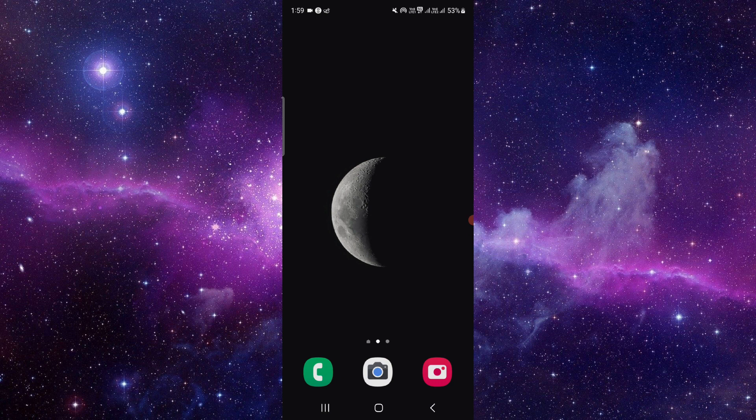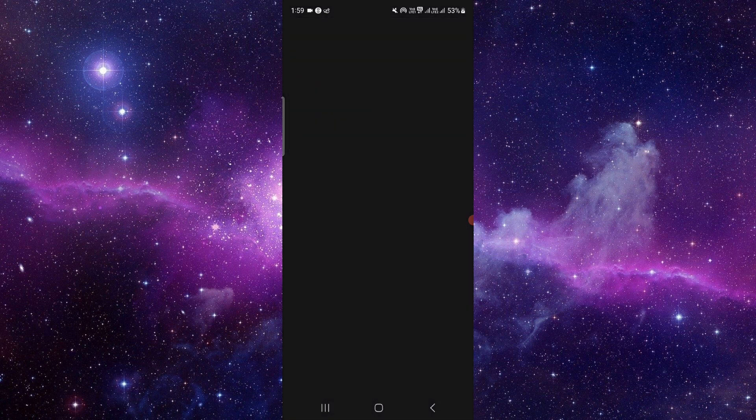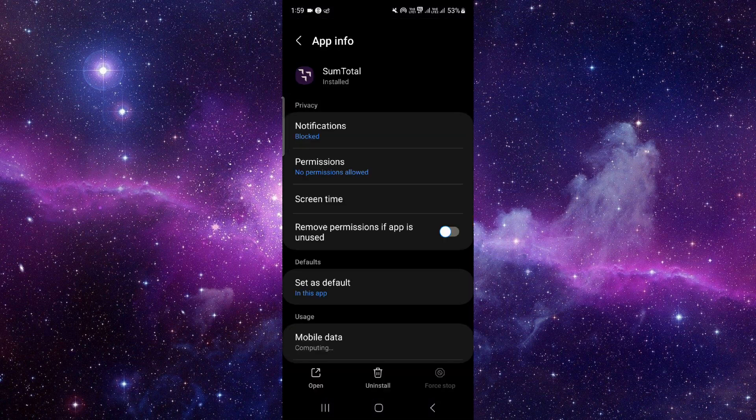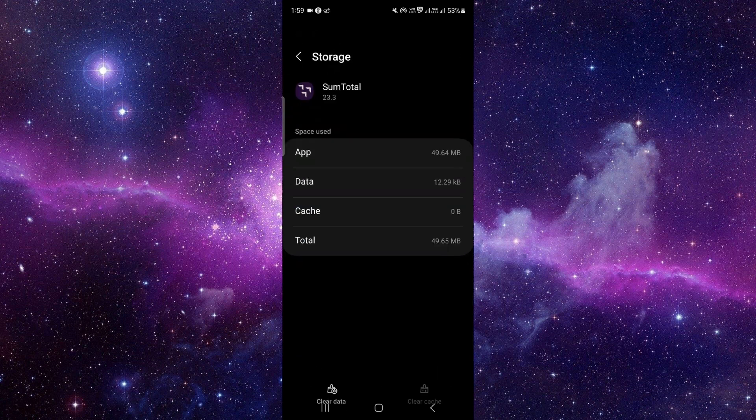We will do this in three steps. First, just press and hold the app icon, click on this i button, and then you have to go to the storage option. Click on clear data and then delete.